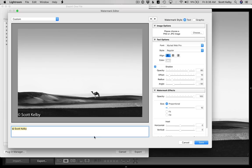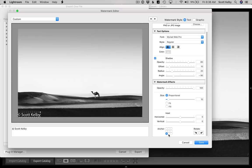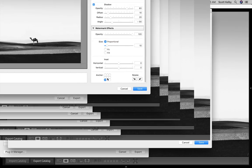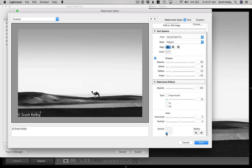You have two styles to choose from: text, which is what you're seeing here, or you can add a graphic, which we'll do in just a moment. One of the unfortunate things is the placement — it places it in the bottom left corner, right up against the edges. You can change your position by using the anchor in the bottom left corner. Wherever you click it, it's going to move your watermark. You can't just drag it; you use the anchor to move around.